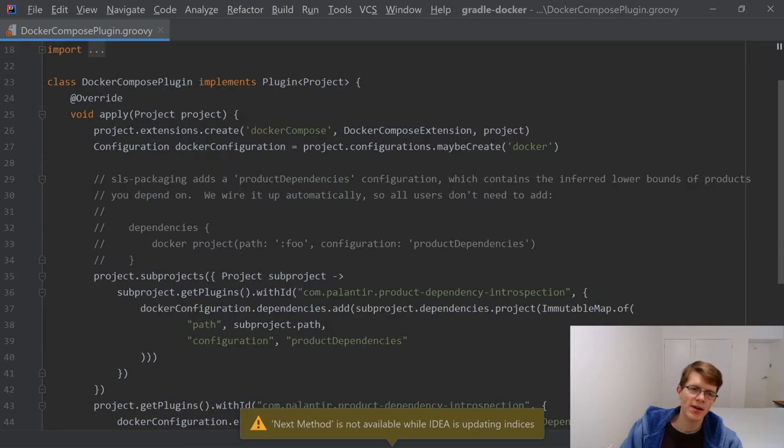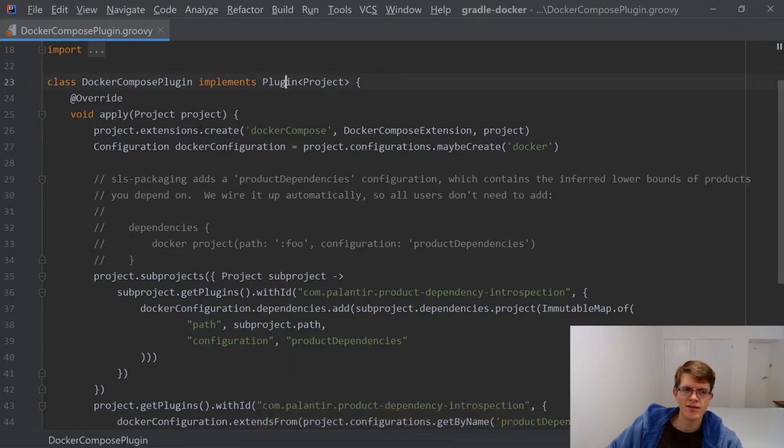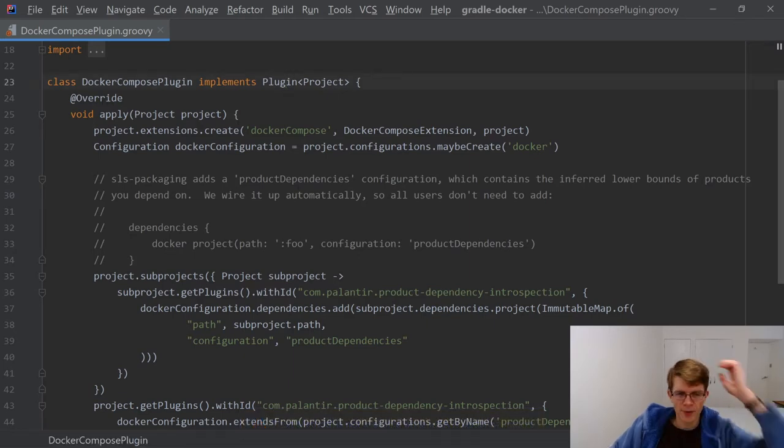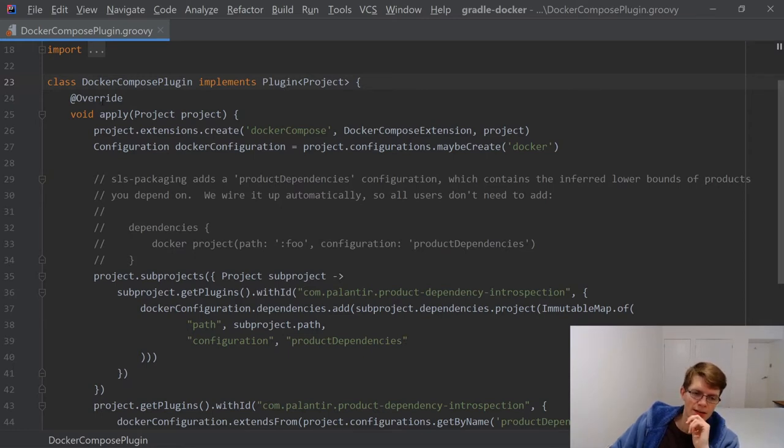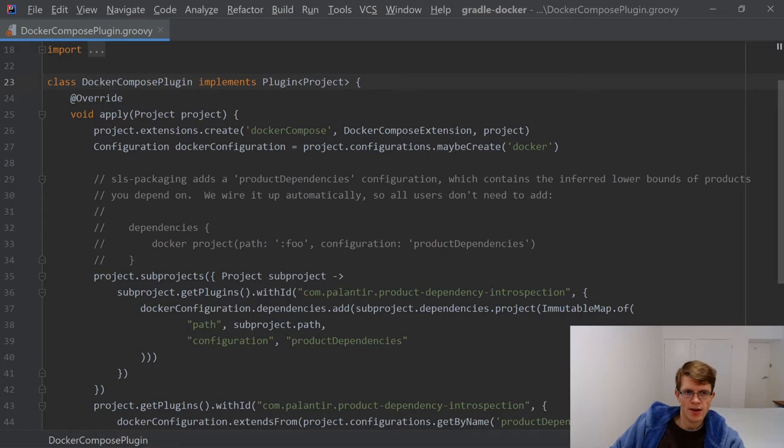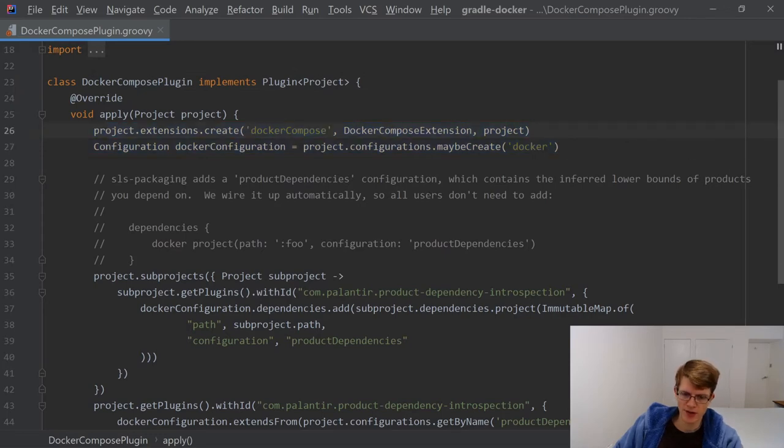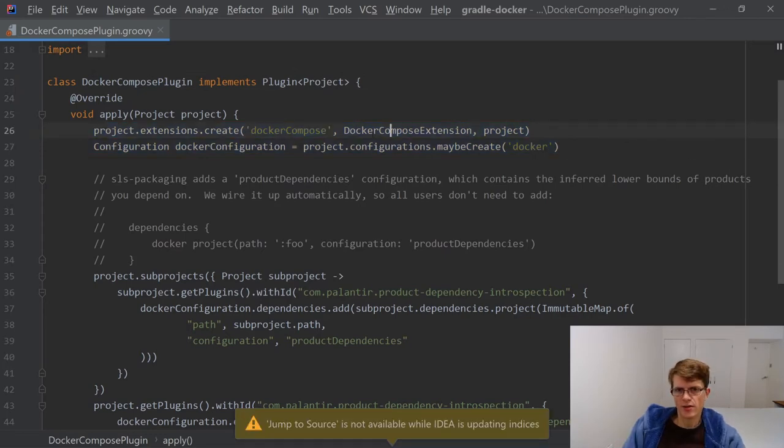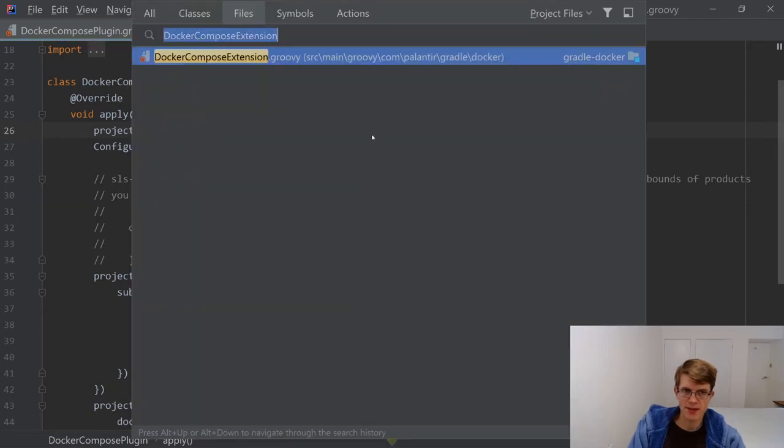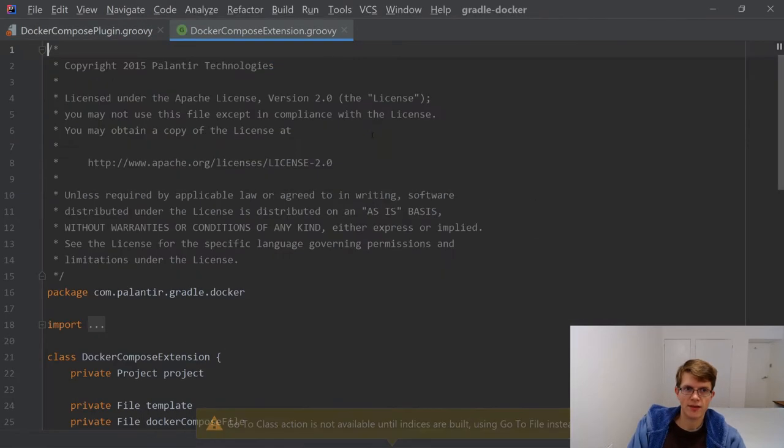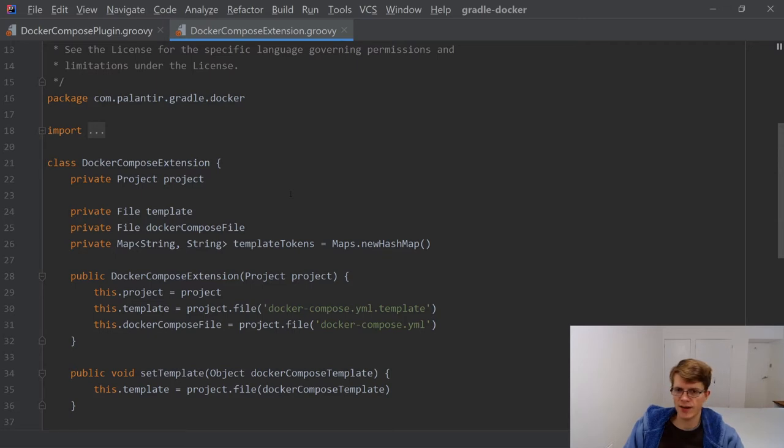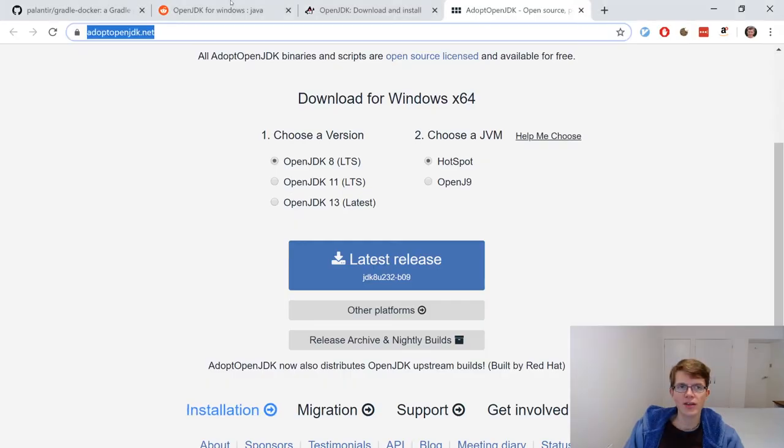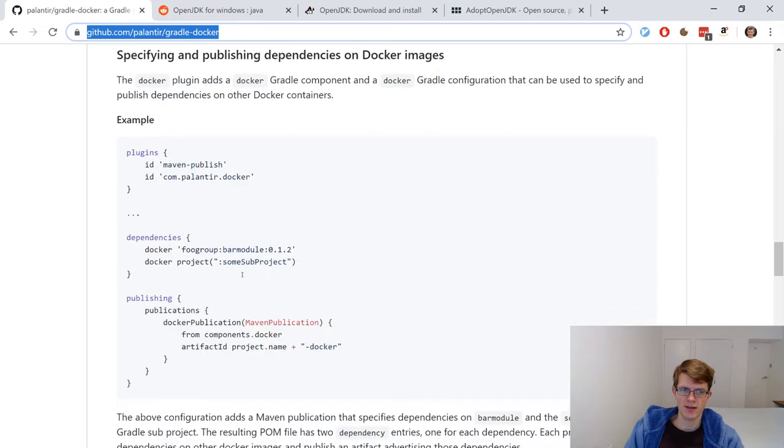We've got a few different classes here. This is the one that builds an image. This is the one that runs a container. And this is the one that brings up a Docker Compose environment, which is really the one I'm interested to change today. Docker Compose plugin. This implements plugin, which is a Gradle class. This is essentially defining what happens when you do the apply plugin in your build.gradle.